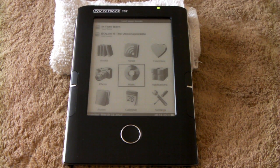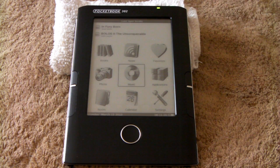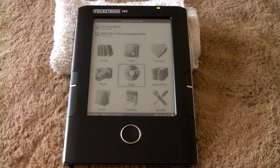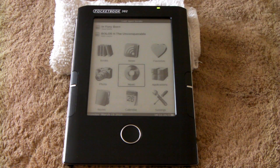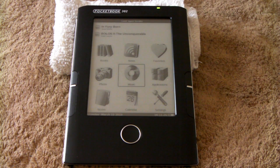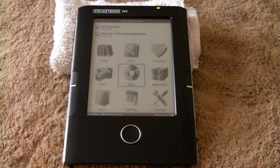Anyway, this was a hands-on video of the Pocketbook 302. My name is Nate the Great, I'm the publisher of the Digital Reader blog.